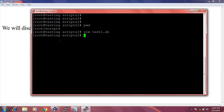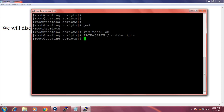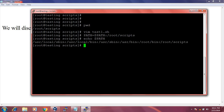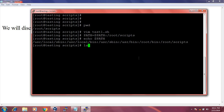Now I will add the /root/scripts path to the PATH environment variable. I set PATH equal to $PATH colon /root/scripts. If I run 'echo $PATH', I can see that /root/scripts folder is added at the end.